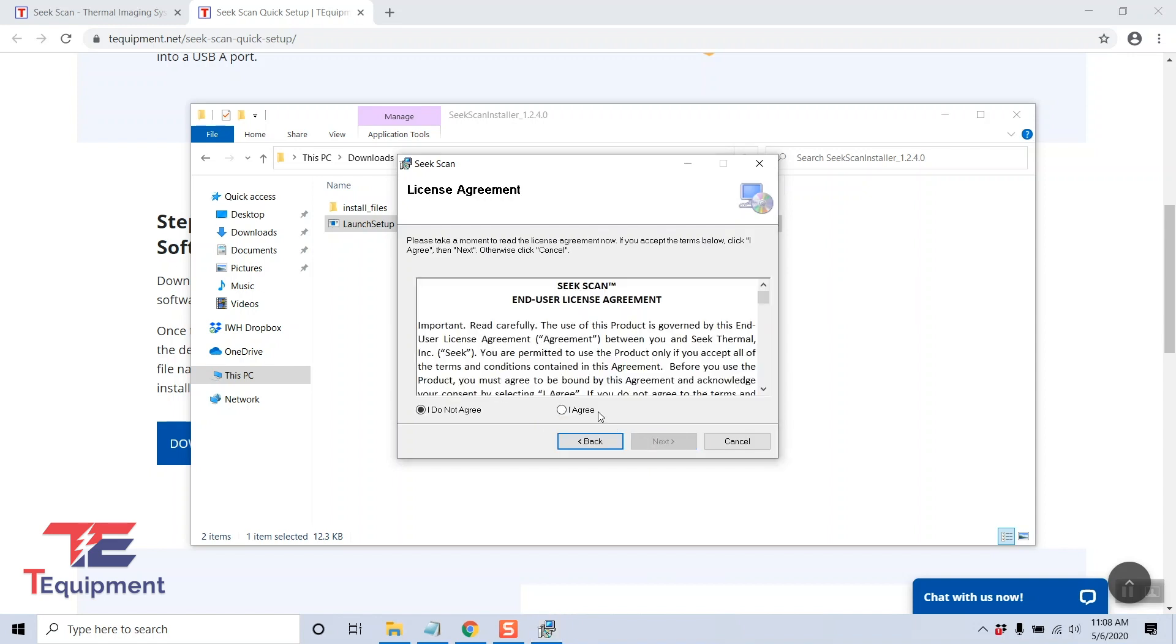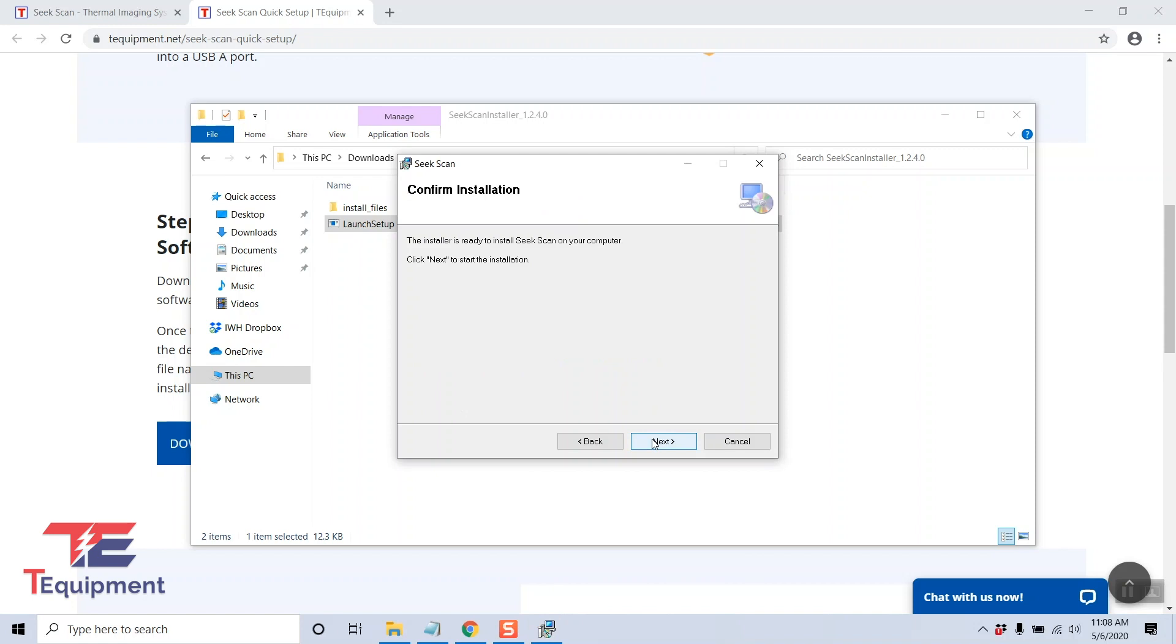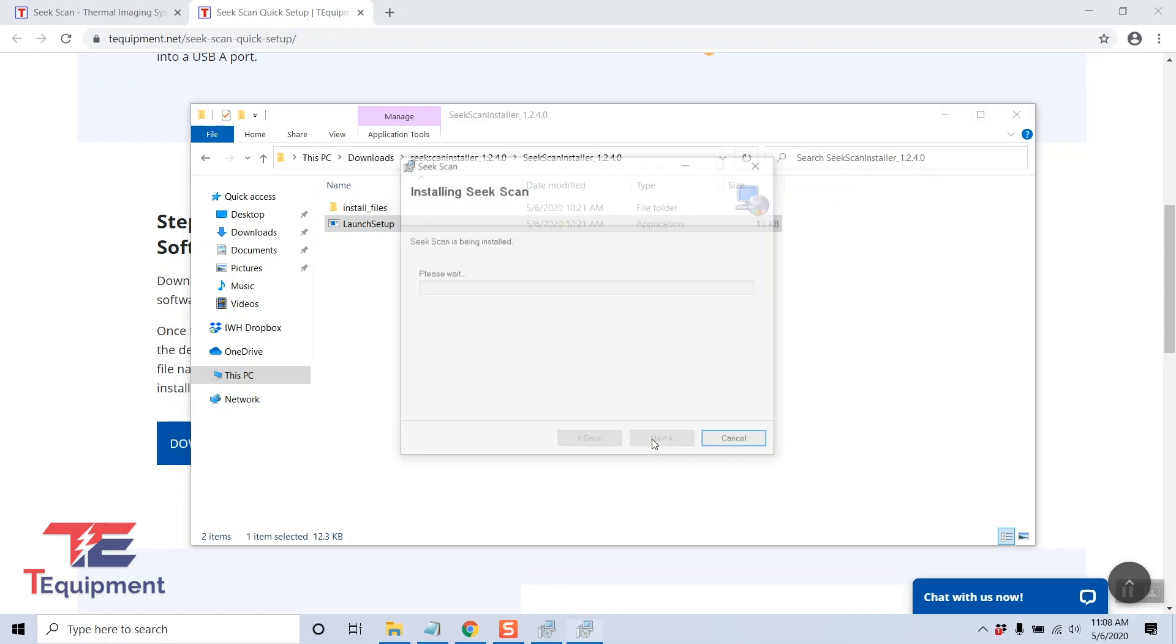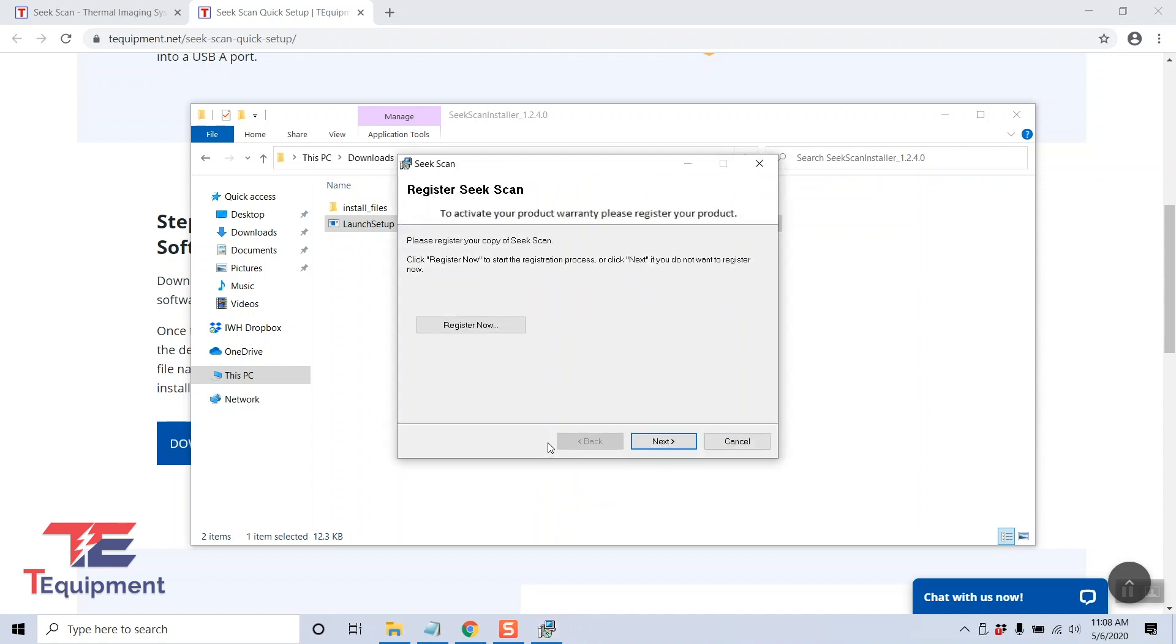We're going to accept the license agreement. You can accept the default installation path and go ahead and confirm the installation. Once again you may be prompted with a Windows install. Go ahead and click yes on that as well.